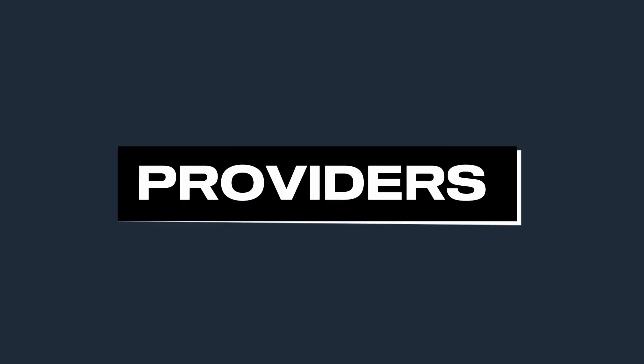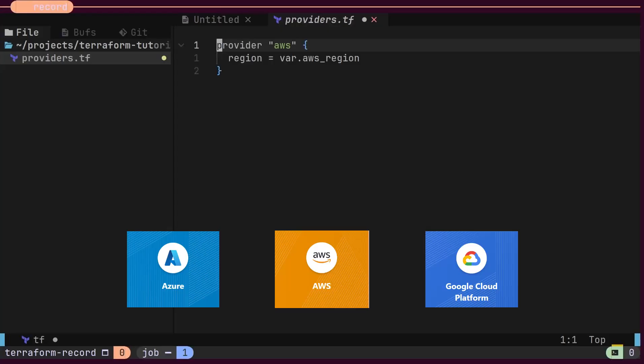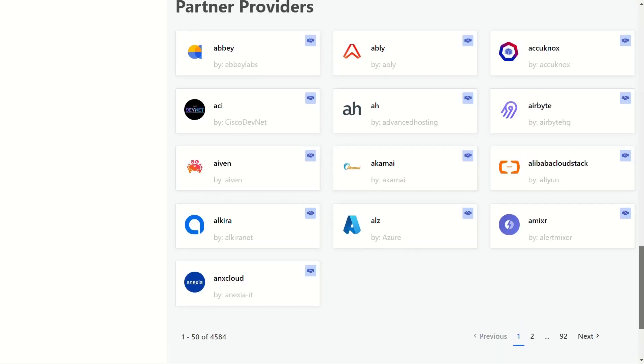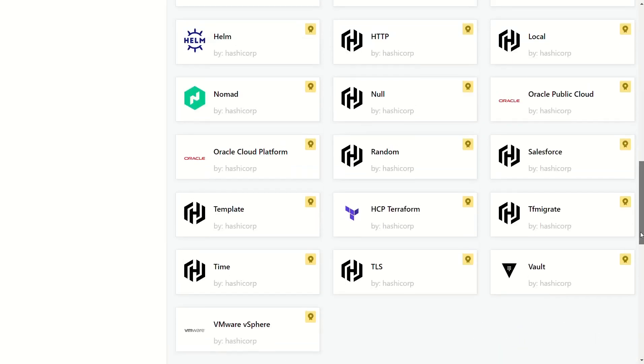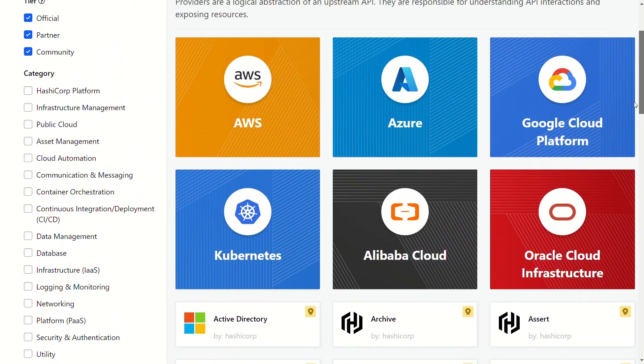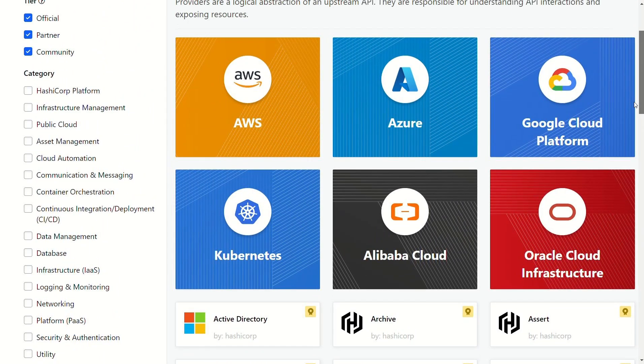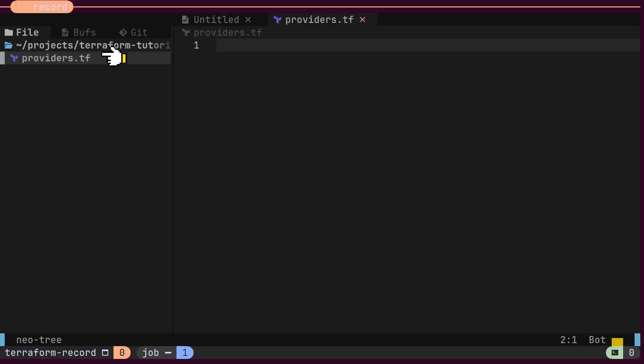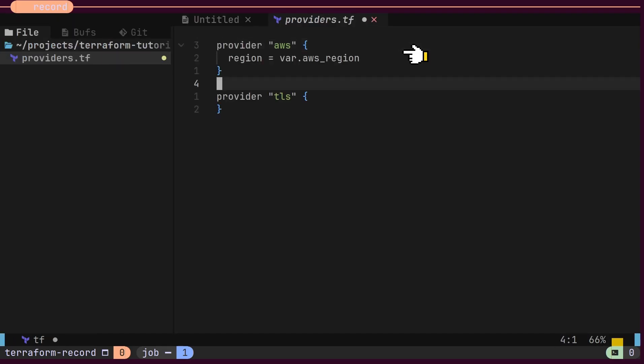Providers tell Terraform which cloud or platform you're working with. In this example, we'll use AWS and manage the infrastructure using code. There are thousands of providers available in the Terraform registry, with the most important ones being AWS, Azure, Google Cloud, Kubernetes, and Alibaba Cloud. To define the provider for your infrastructure, you can create a Terraform file and specify your provider using a provider block.